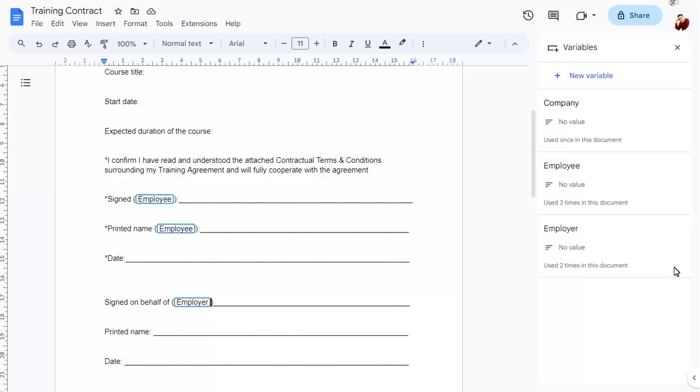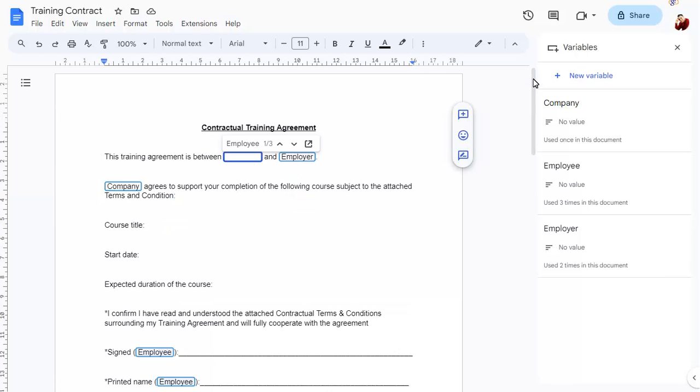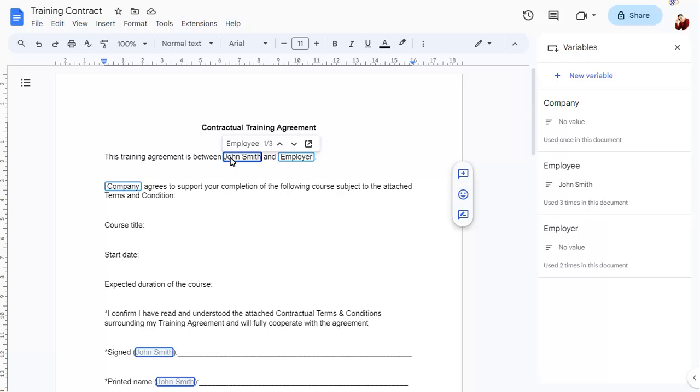To fill a variable with a specific value, click on the variable, then type the value. All instances of the same variable will be completed.